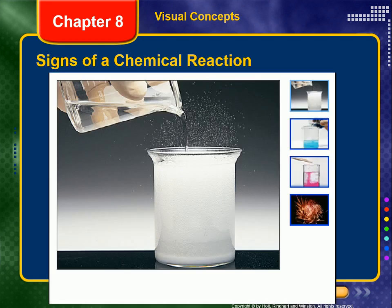Sometimes a chemical reaction will make gas. If this occurs in a liquid, you might see bubbles. For example, when we add vinegar, an acid, to a solution of baking soda, which is a base, a lot of fizzing occurs because carbon dioxide is released.